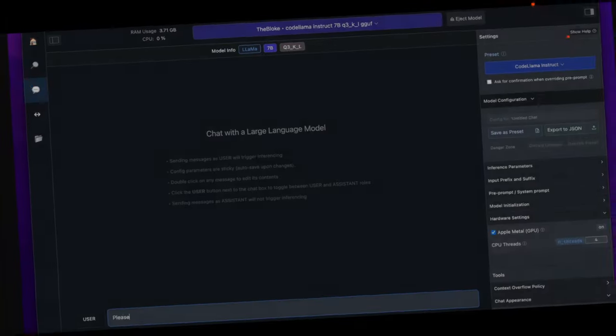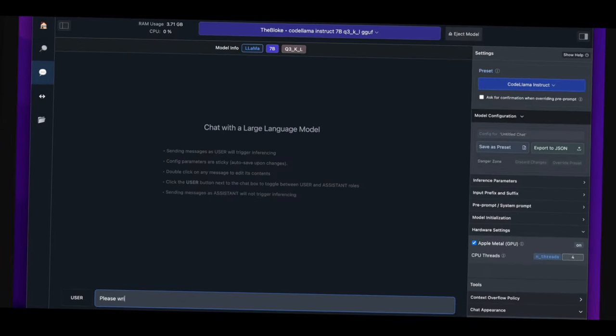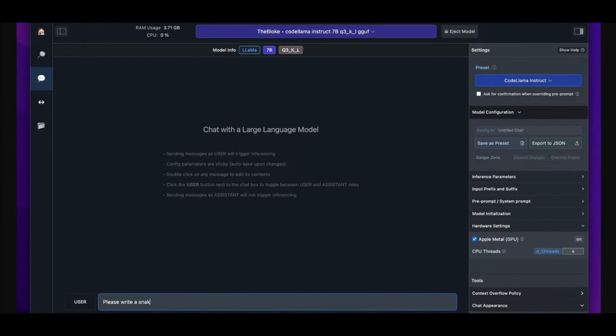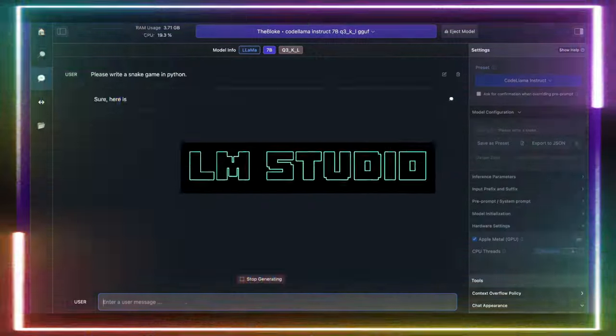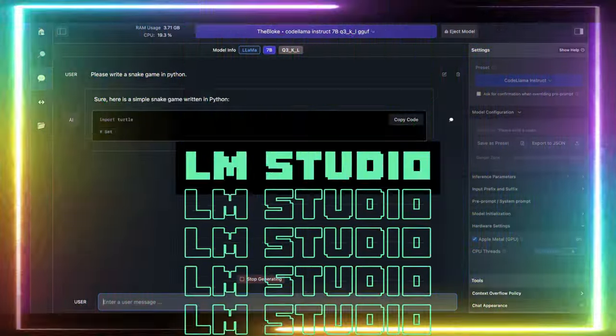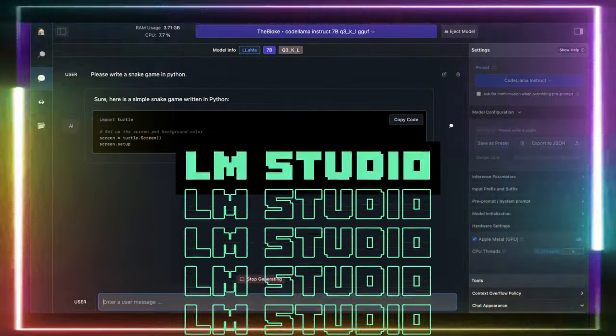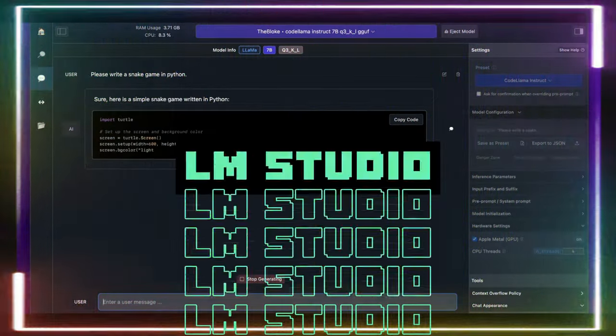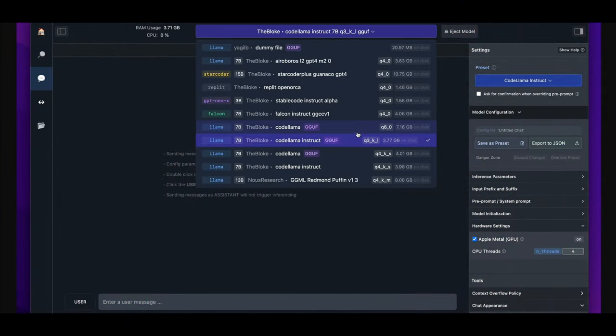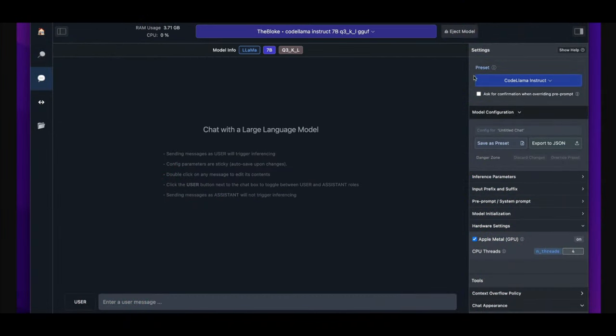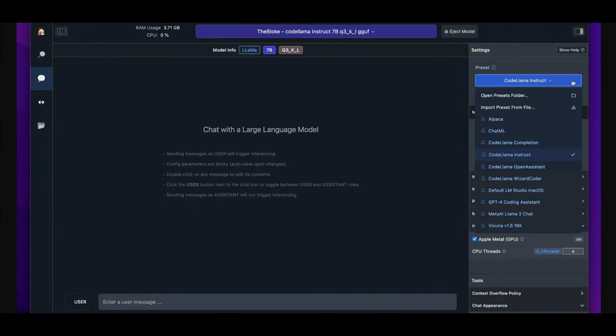I just probably found the easiest way you can run local LLMs on your computer. Introducing LM Studio. Basically, you're able to discover your favorite model, download it, and run the LLM on your local computer.